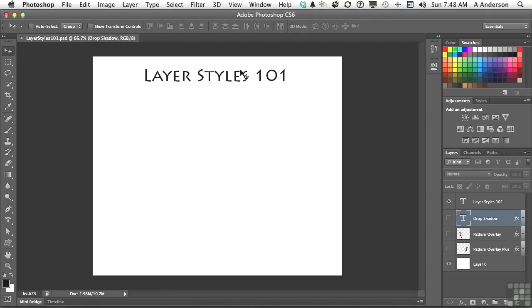Let's just take a little peek at how these things work. What are they first off? Layer styles are something that you add to a layer to give it some flare, I suppose. Drop shadows, things like that.